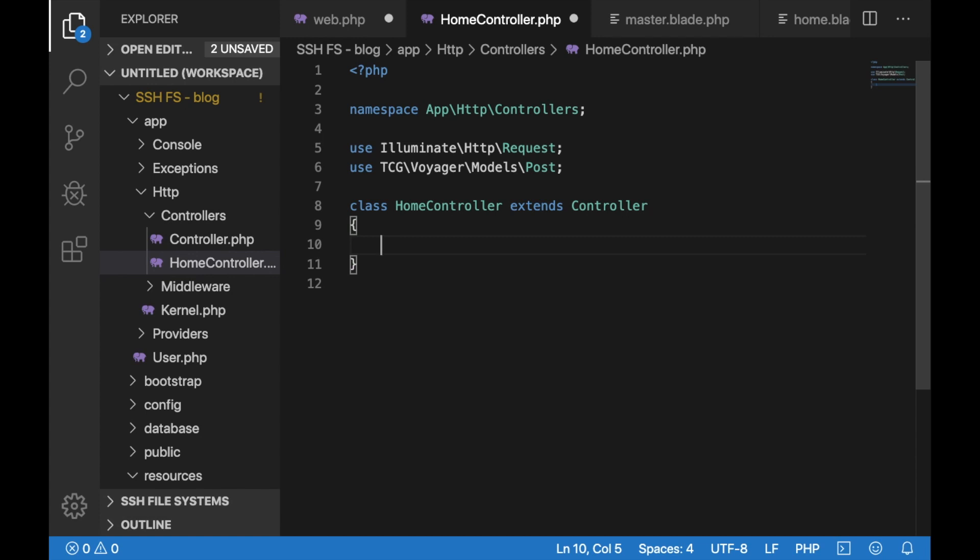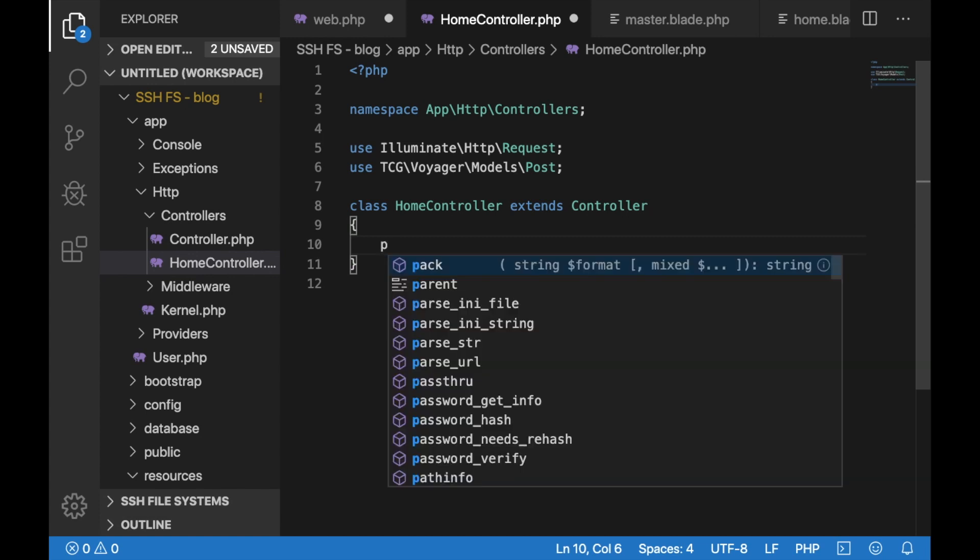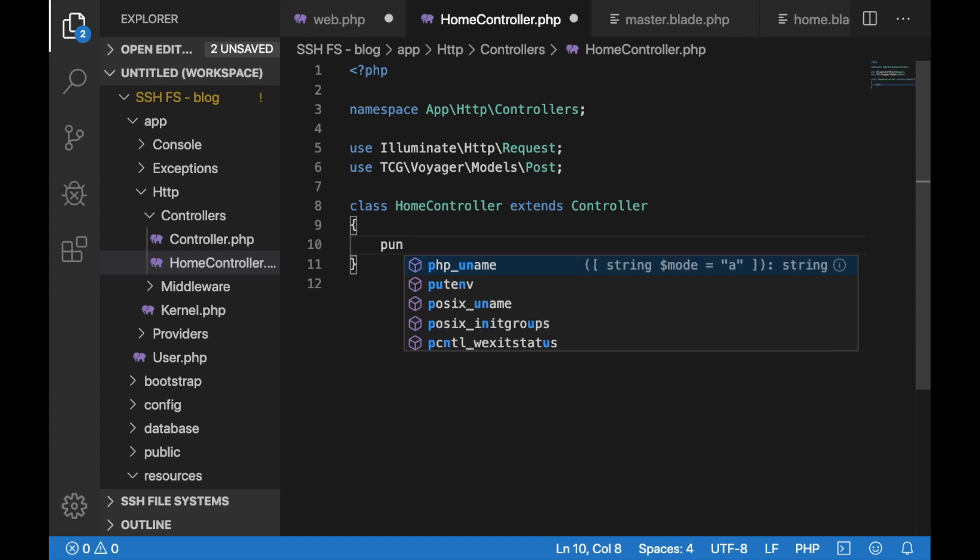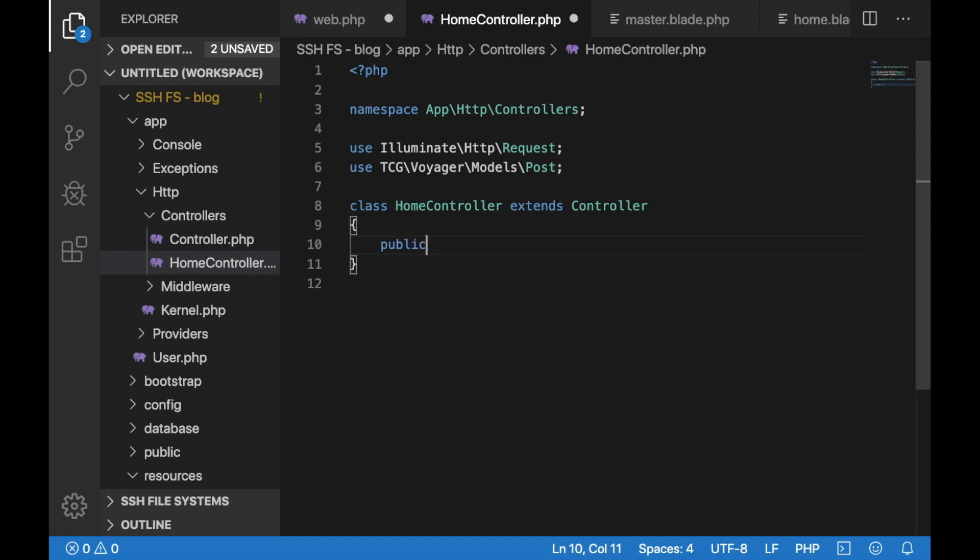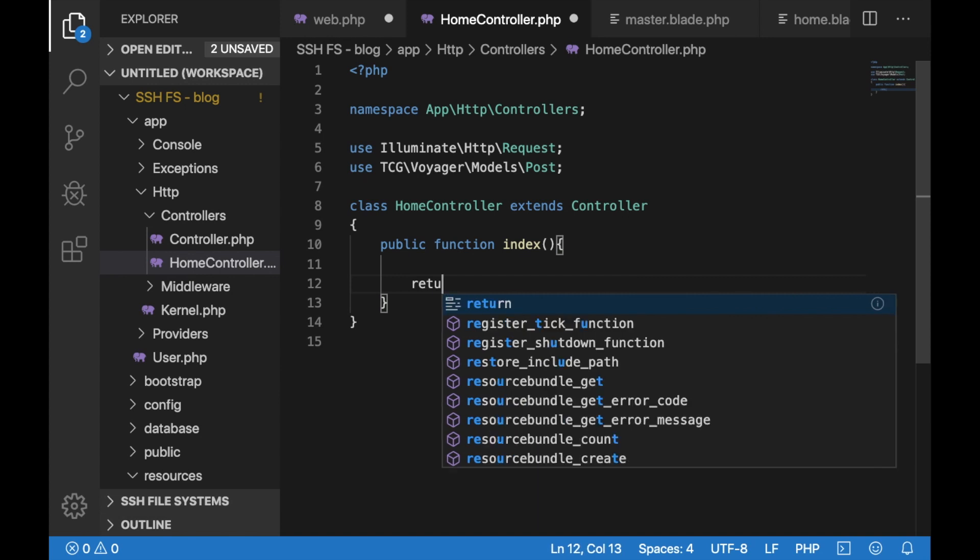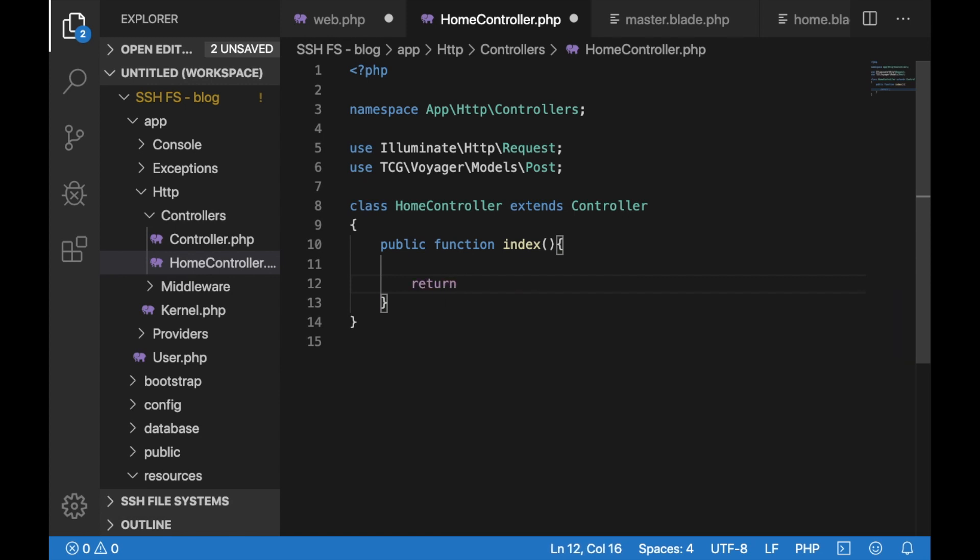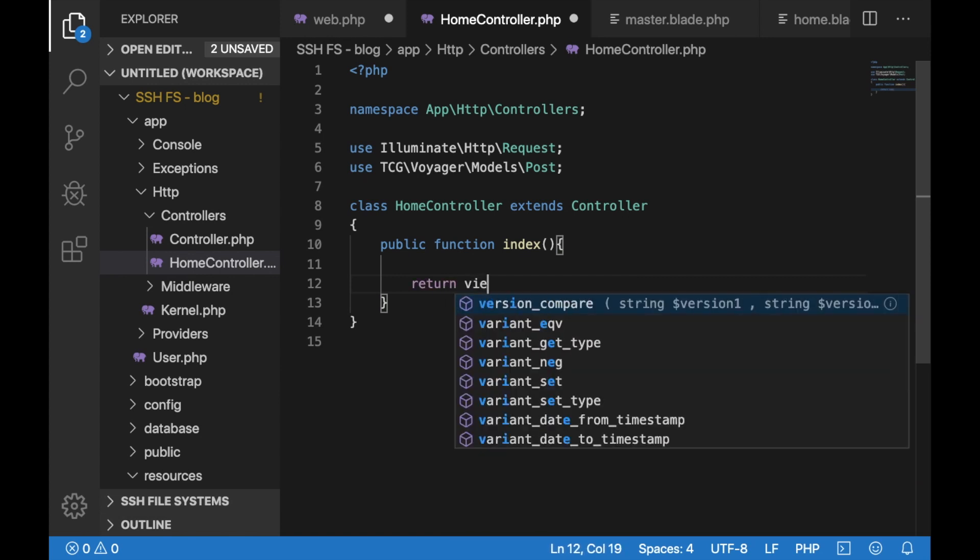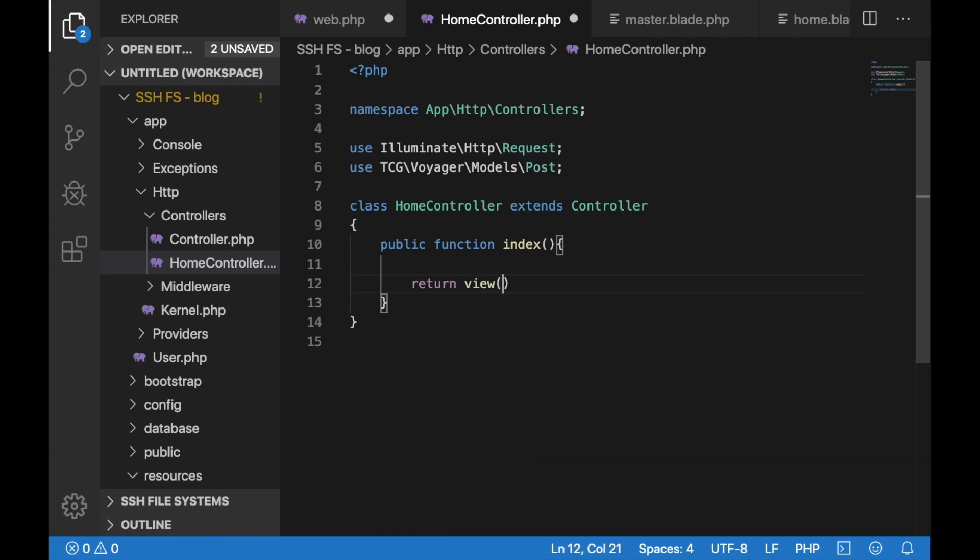Inside the home controller class, just type public function index then open closing brackets and then curly brackets. Then just type return view and then the name of the view. I'll just put home semicolon.